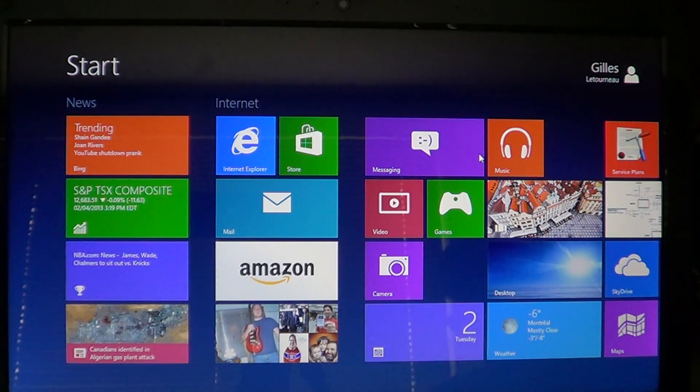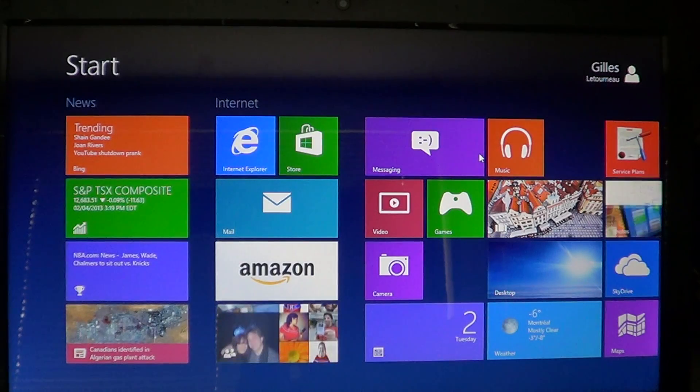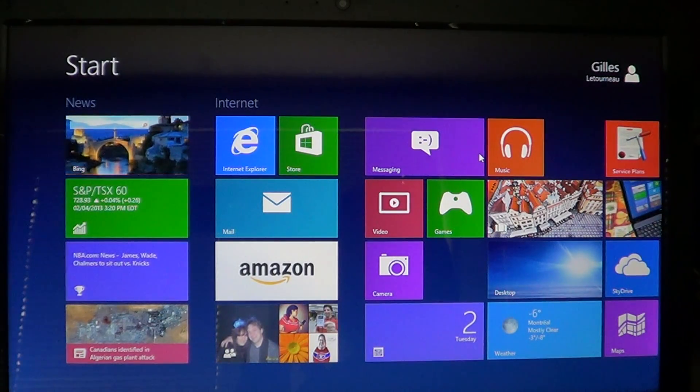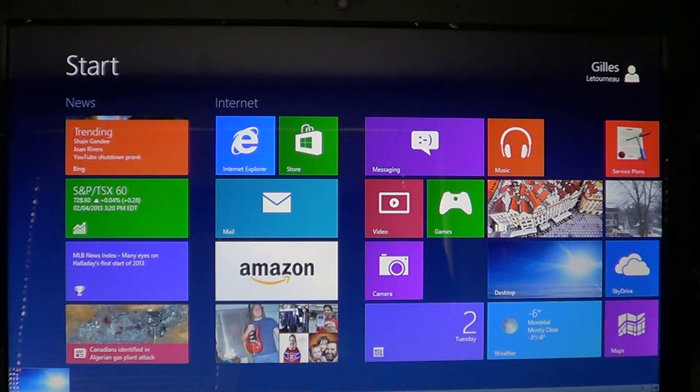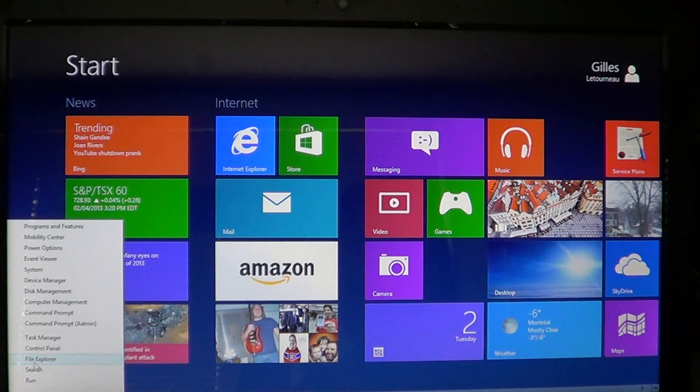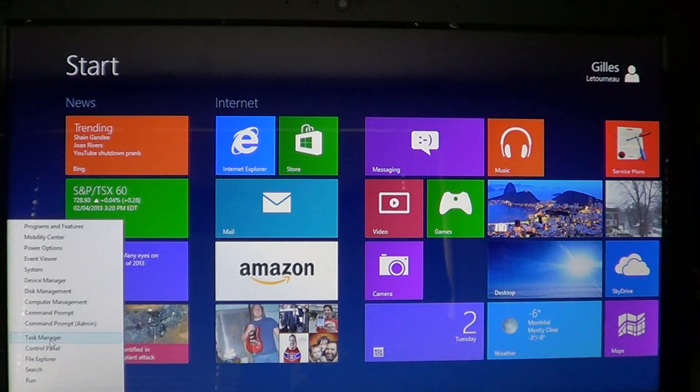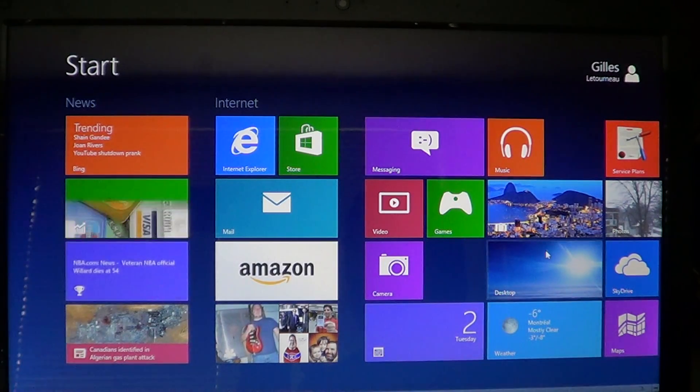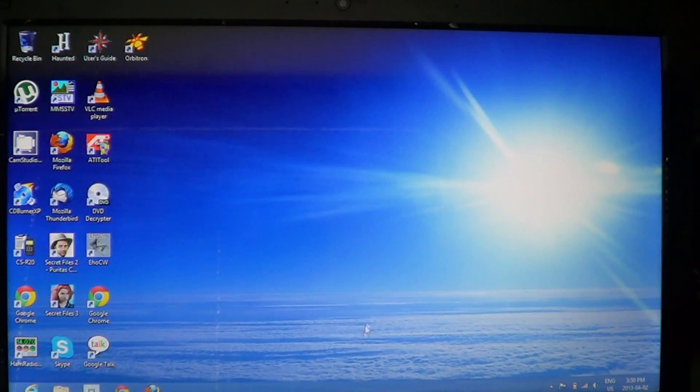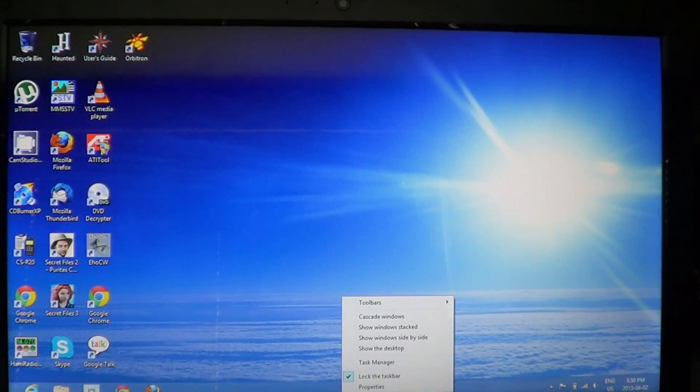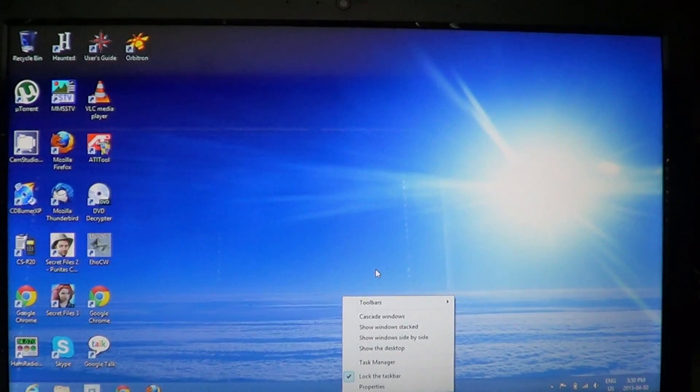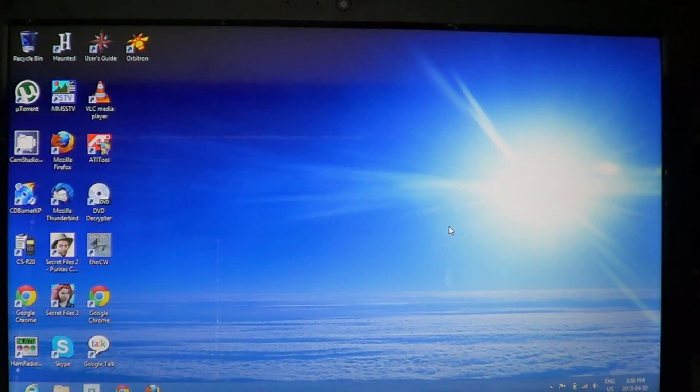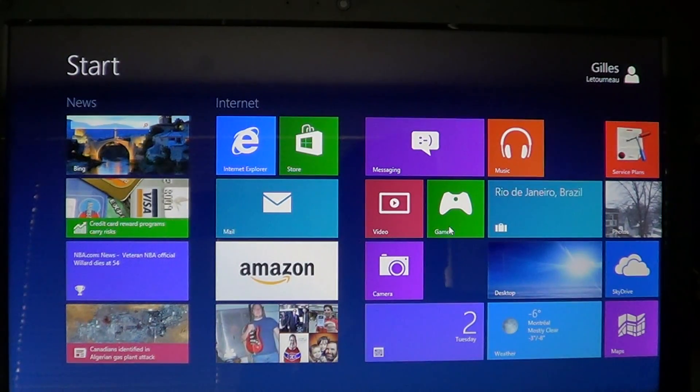First of all, how do you get the task manager? You've got several options. If you have a mouse, you can go to the lower left corner of the screen, right-click, and you'll have task manager in the list. Or you can also go into the desktop mode of your Windows 8 machine, right-click the taskbar at the bottom, and get task manager.